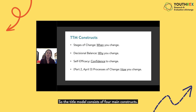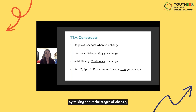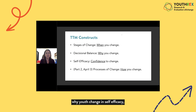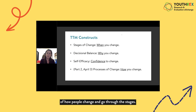The TTM model consists of four main constructs. Today we'll start with the stages of change, which describes when youth change. We'll also talk about decisional balance, which describes why youth change, and self-efficacy, which speaks to the confidence needed to change. In part two on April 3rd, we'll discuss the processes of how people change and move through the stages.